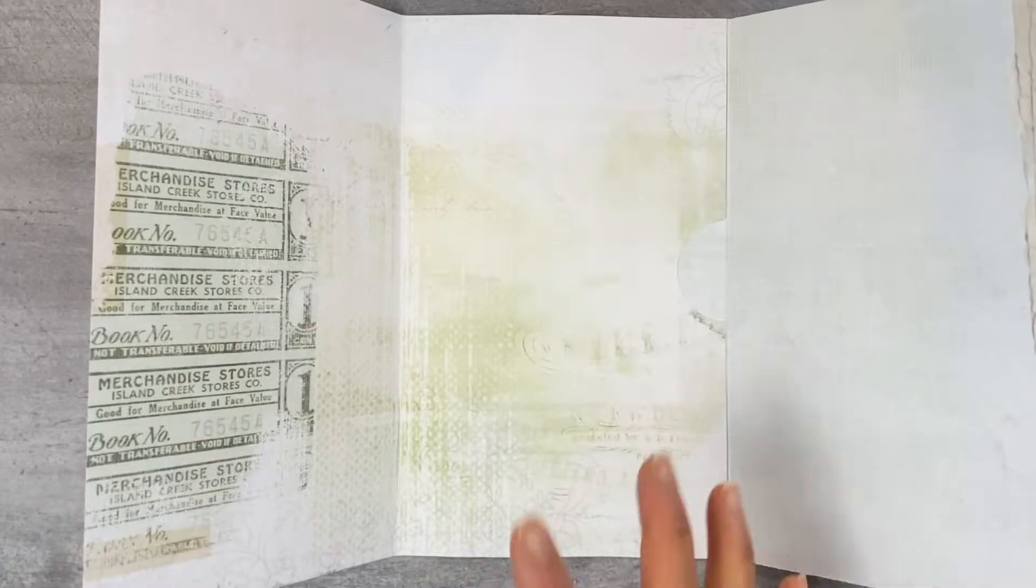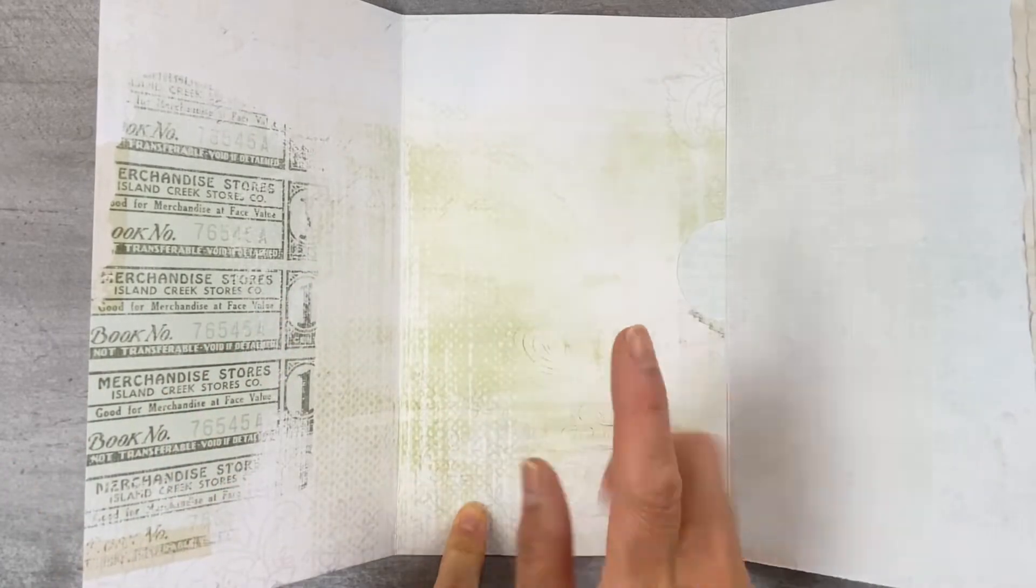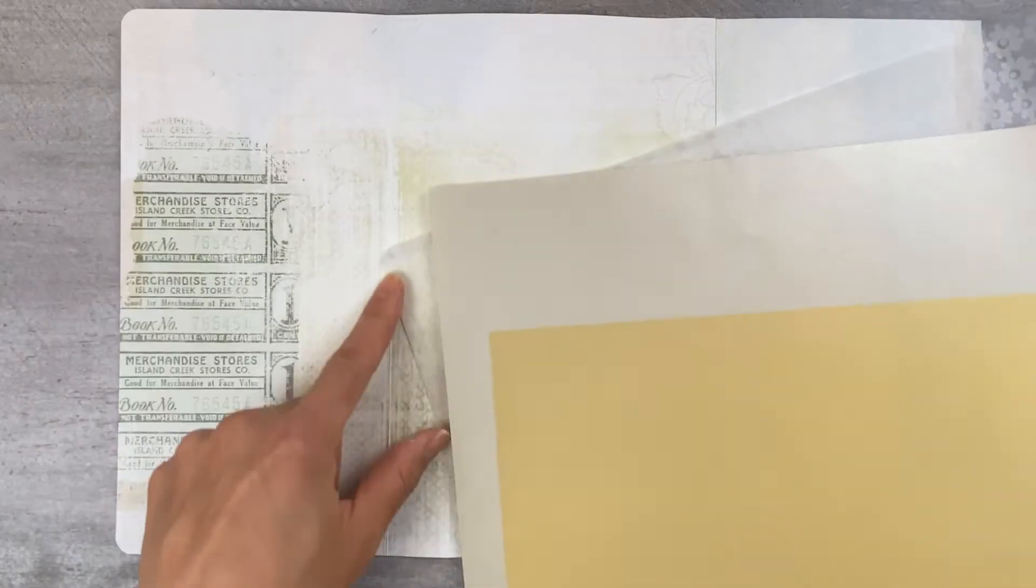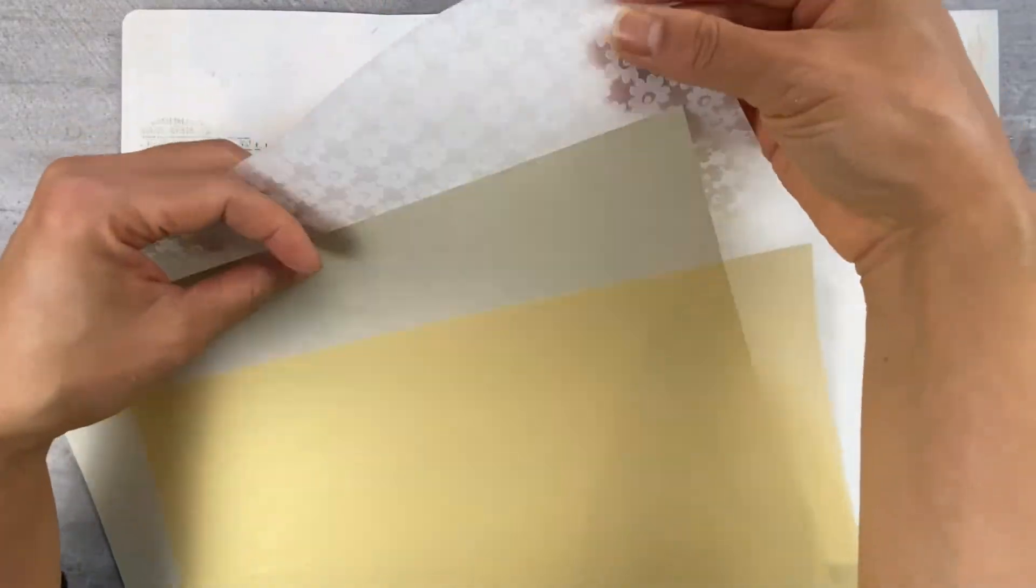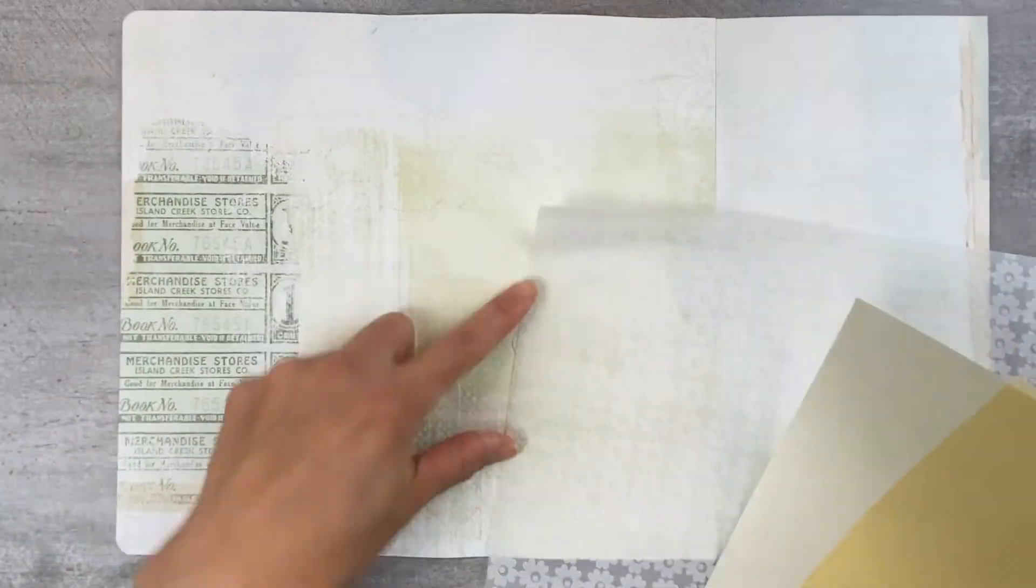Now the next thing I like to do is add a few more pages to the album and what you can do here is use either vellum or another sheet of paper.